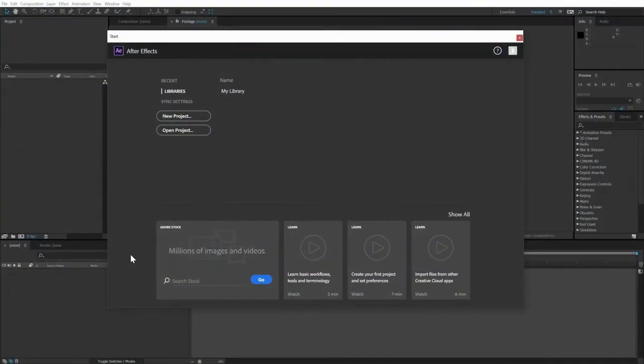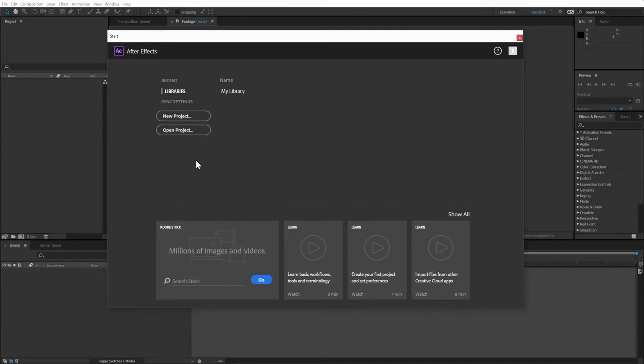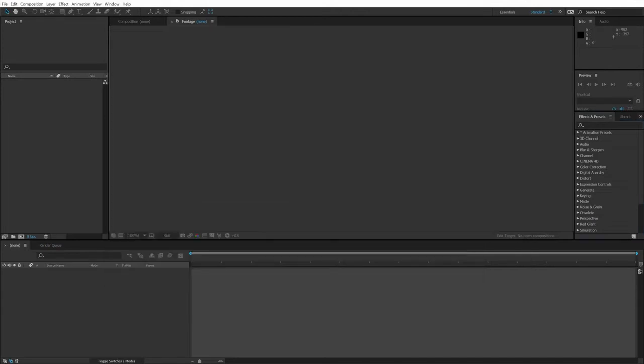Once we've launched Adobe After Effects, we'll see the start screen. While it does a lot of important stuff, we're going to start from scratch with a blank project, which is After Effects default, so we can just close it.